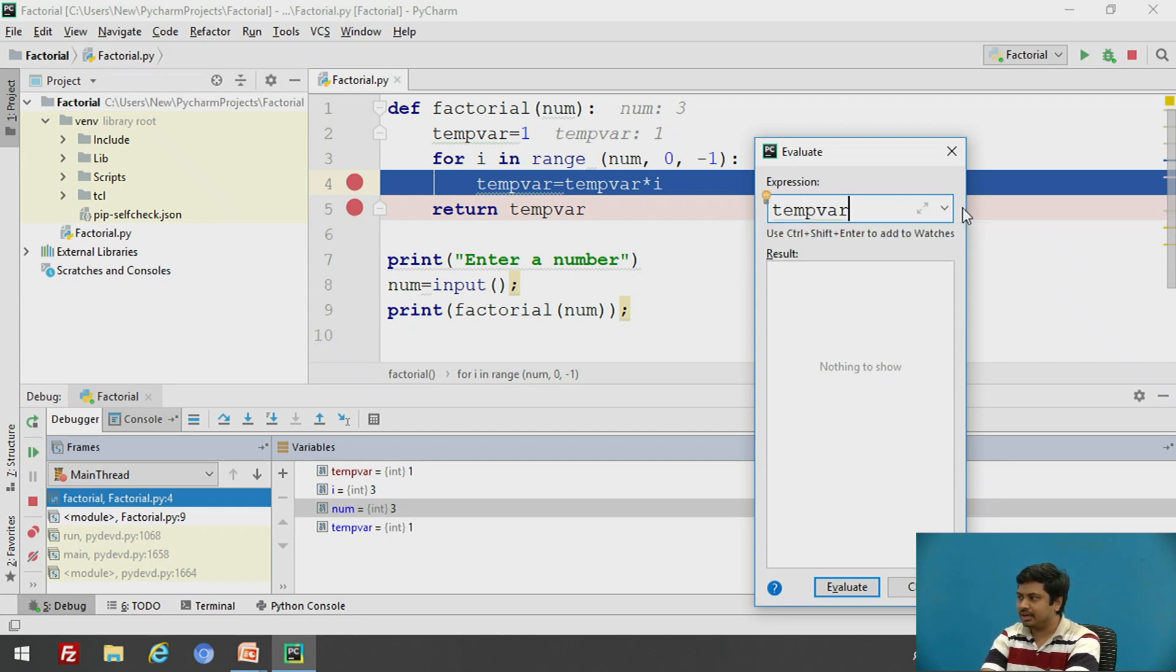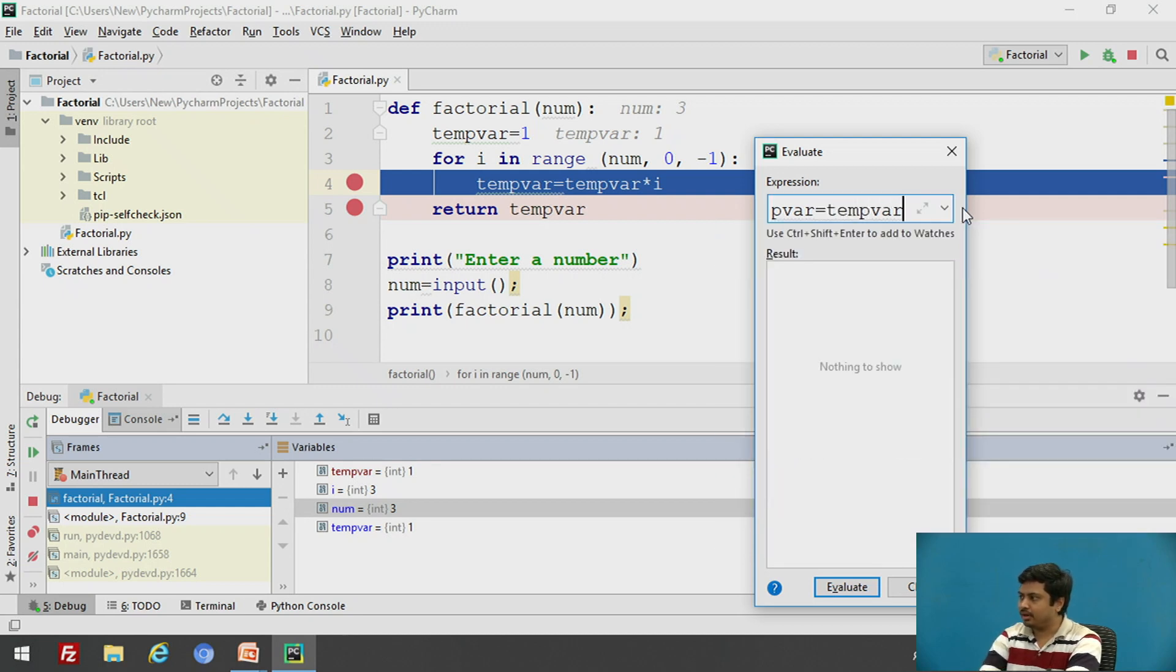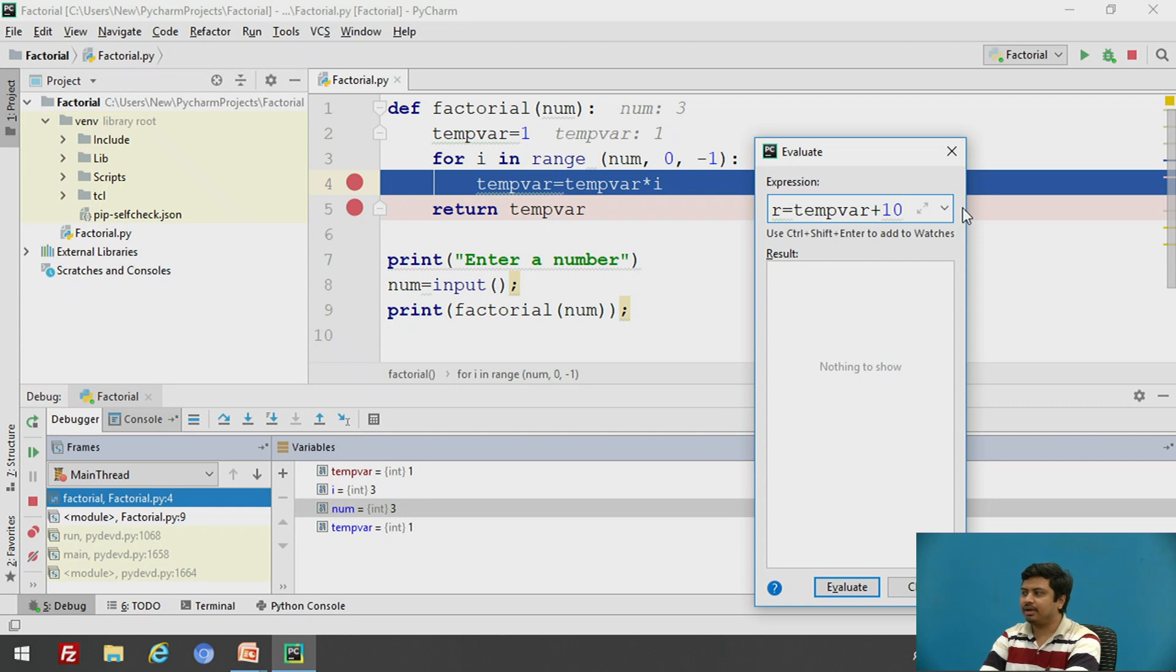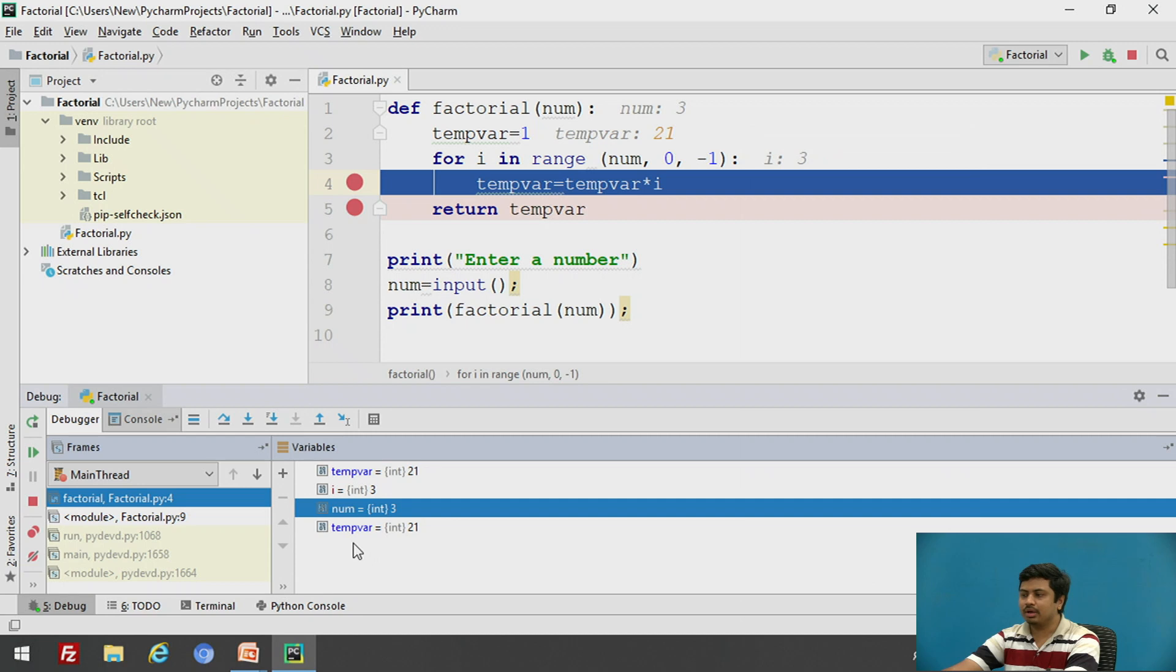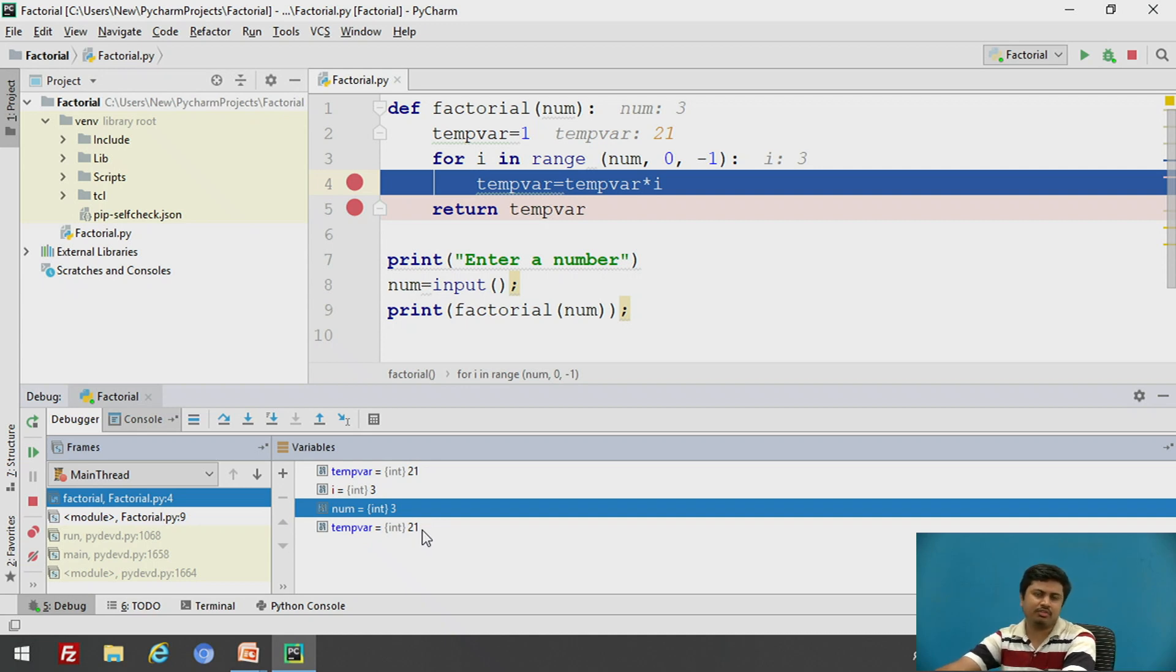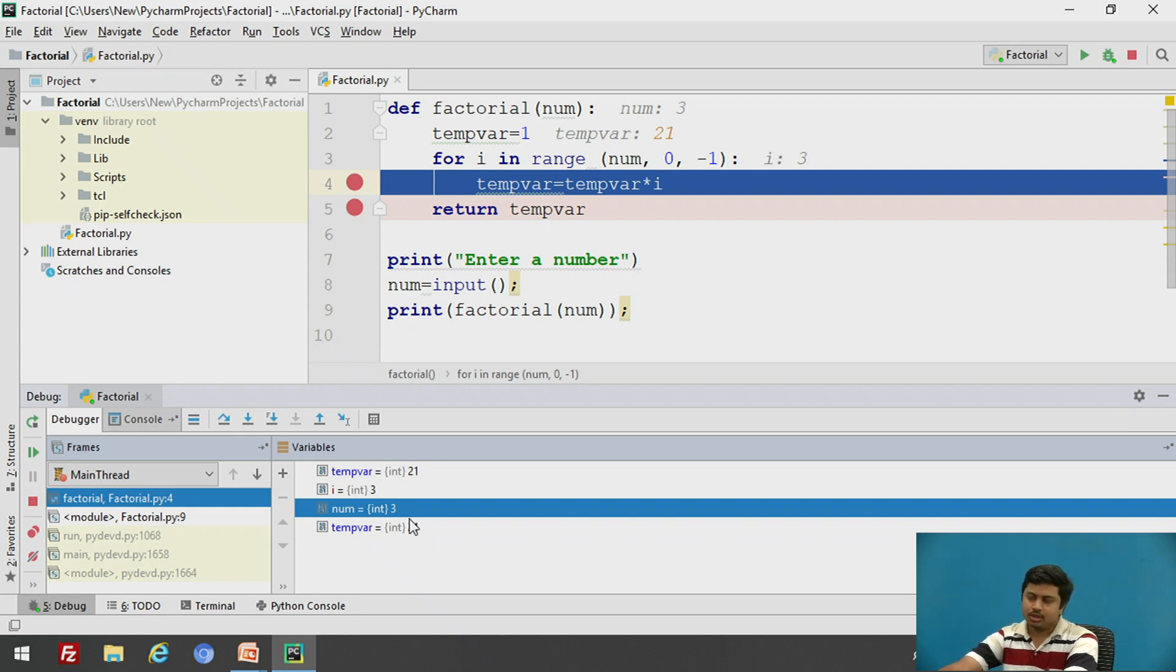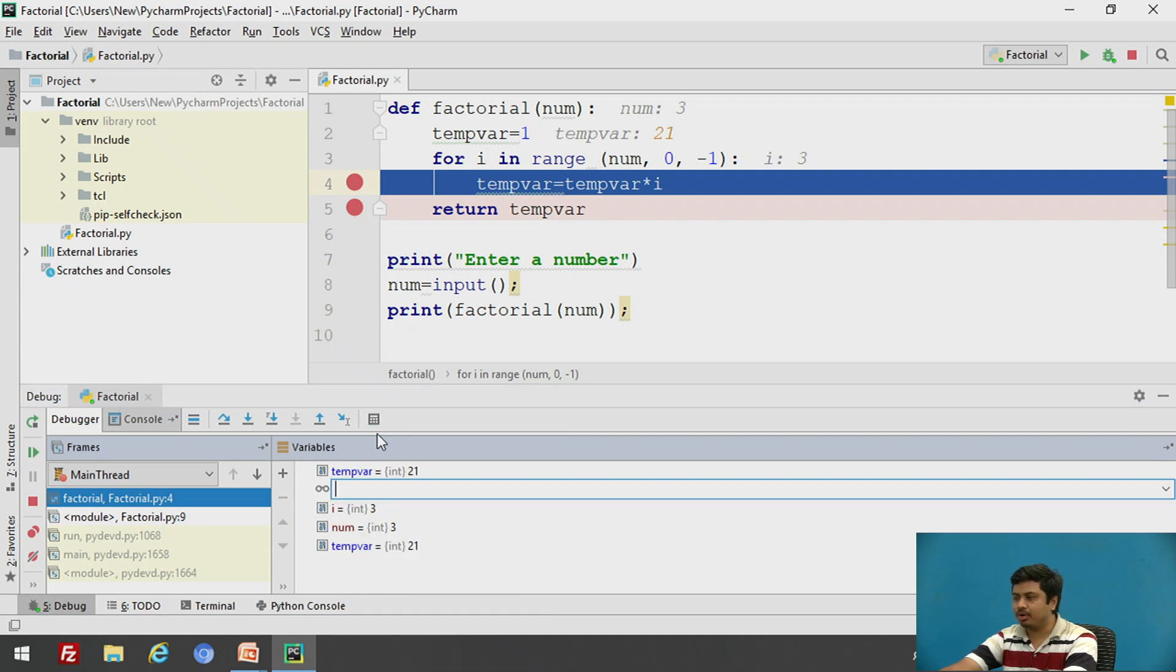And if I hit enter, it automatically evaluates that expression. And you can see that the value of temp where is set to 21 because I have evaluated a valid expression. So what evaluate expressions give you, they let you dynamically modify the value of a variable. So sometimes you can even modify the value of a variable with the help of watch variable as well.